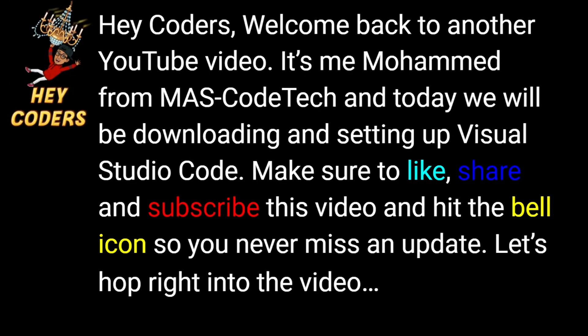Hey coders, welcome back to another YouTube video. It's me Mohammed from MassCodeTik and today we will be downloading and setting up Visual Studio Code. Make sure to like, share and subscribe, and hit the bell icon so you never miss an update.